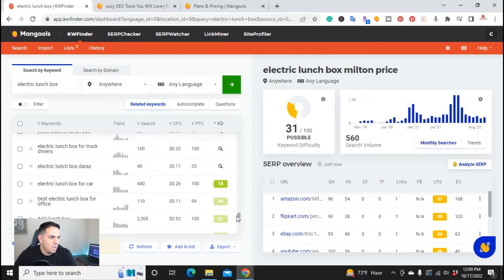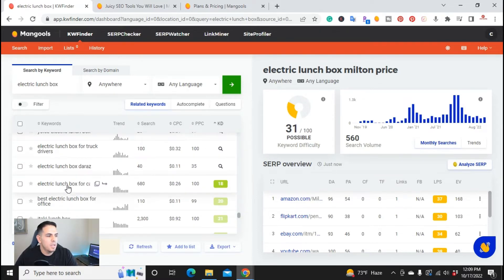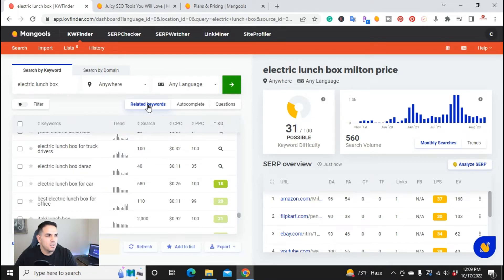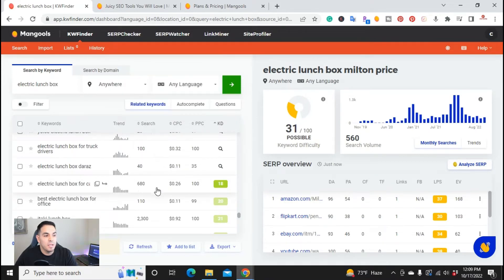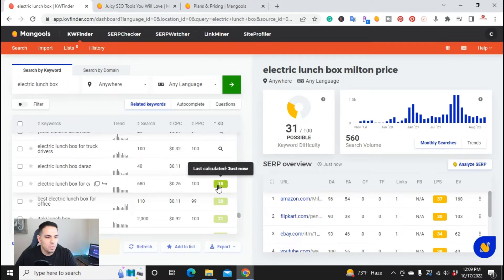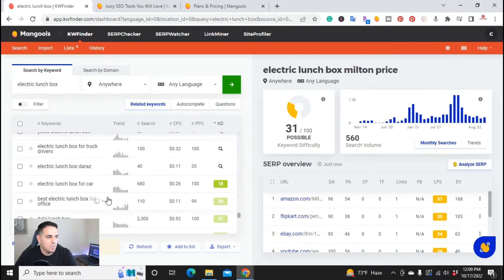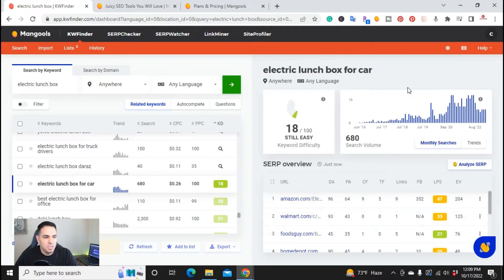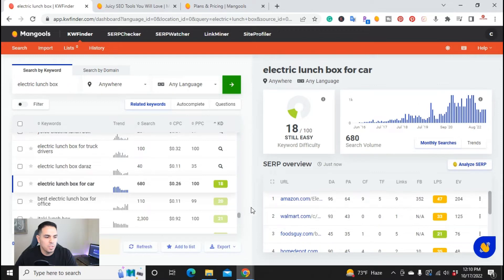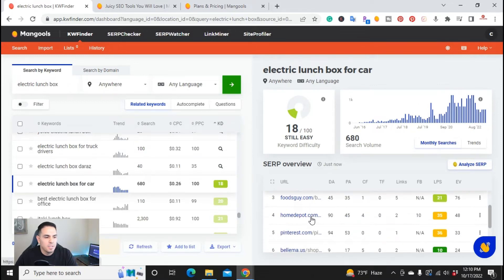So I have right here, electric lunchbox for car. That word, that search has 680, and it's a difficulty of 18. So if you actually go here and we click on it, it'll update it to that keyword, and you can see the SERP overview. You can actually have who's in position 1, 2, 3, 4, down the line.